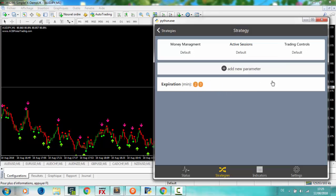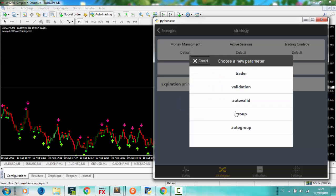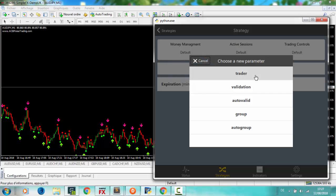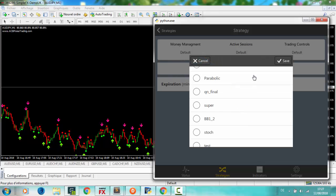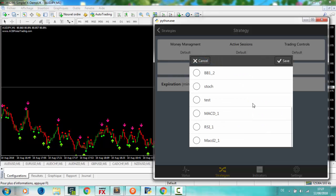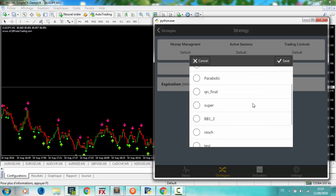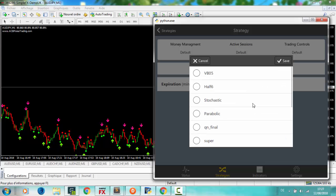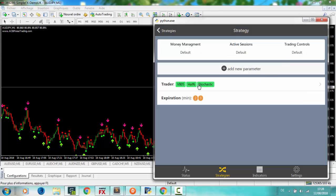By clicking on add new parameter, you can make your trading conditions. Trader is the indicator that will trade after receiving a signal from MT4. You can set one or multi indicators. Click save, it's in green color.